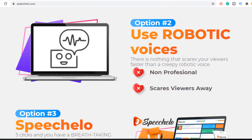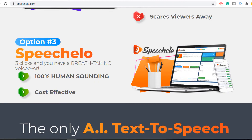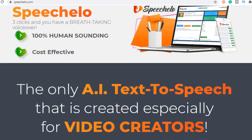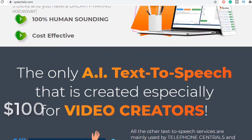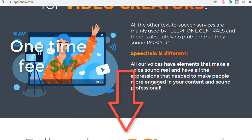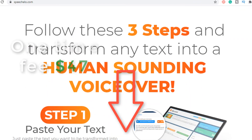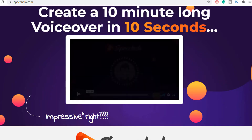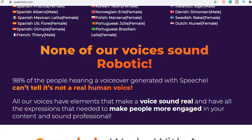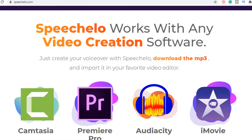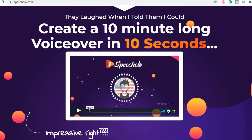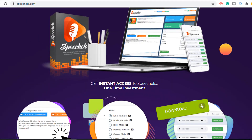What I love about the Speechello AI text-to-speech is that it produces a 100% human-sounding voice, which is suitable for sales videos, educational videos, and more. It's affordable for anyone to purchase — it normally costs $100, but if you use the link in the description box below, you can get it for a one-time fee of $47. Speechello is compatible with any video editing or video creation software like Camtasia, Premiere Pro, Audacity, iMovie, and others that support MP3 files.